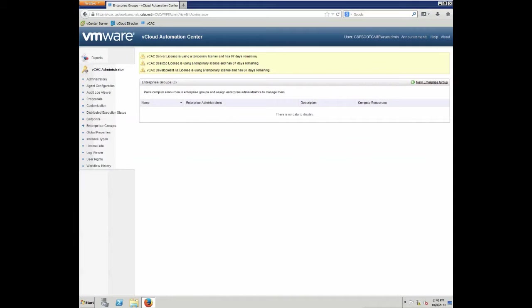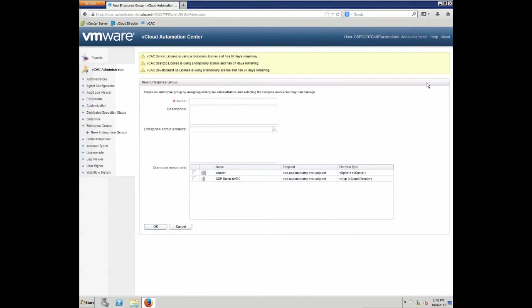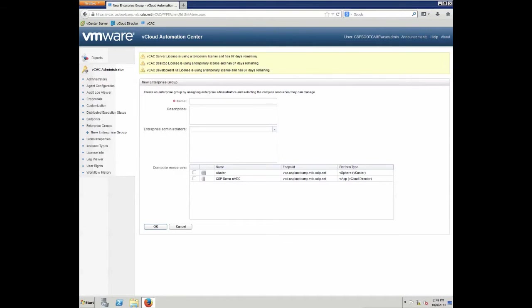Once the data has been collected, we can try again by clicking new enterprise group, which will show us whether our vCloud director and vCenter server are collected. In this case, we can see that both endpoints, the vCS, so the vSphere vCenter server, as well as the vCloud director instance, are completely populated as they both show up below in the compute resource segment.